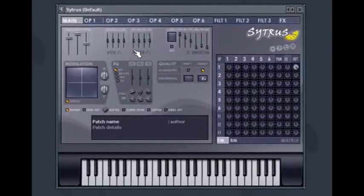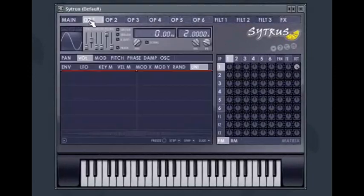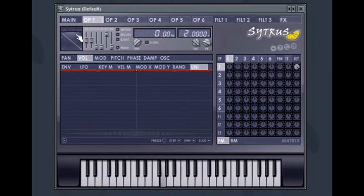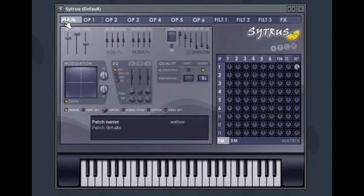To demonstrate, I will start with the default patch in Citrus and change the operator sound to a sawwave. At the moment it just sounds like a raw sawwave. To activate Unison mode, increase the number of voices playing a note in the Unison order box. You will instantly hear a thickening of the sound, not unlike a chorus effect.